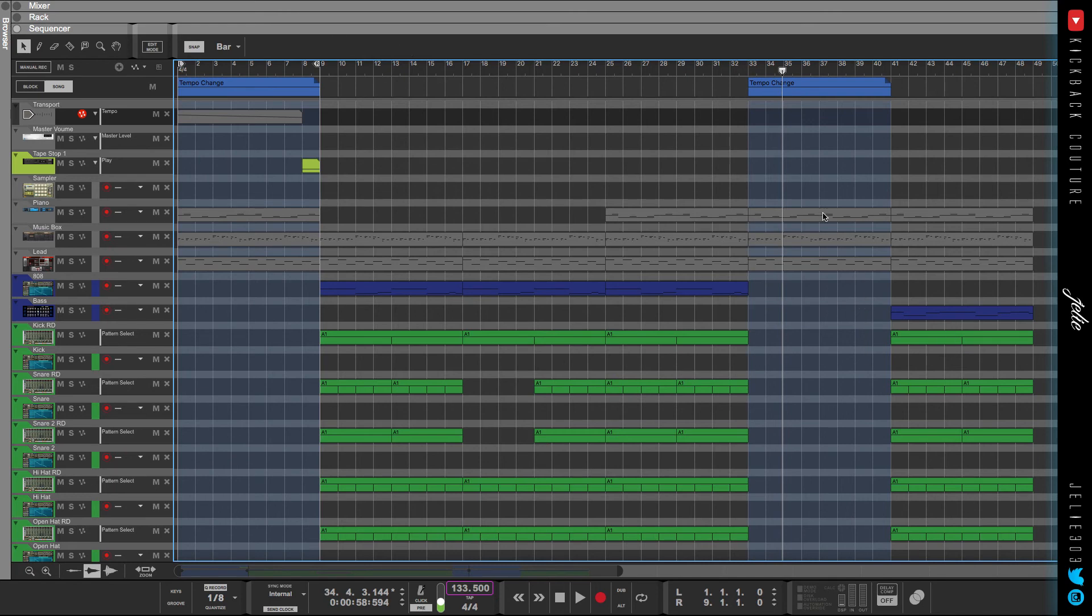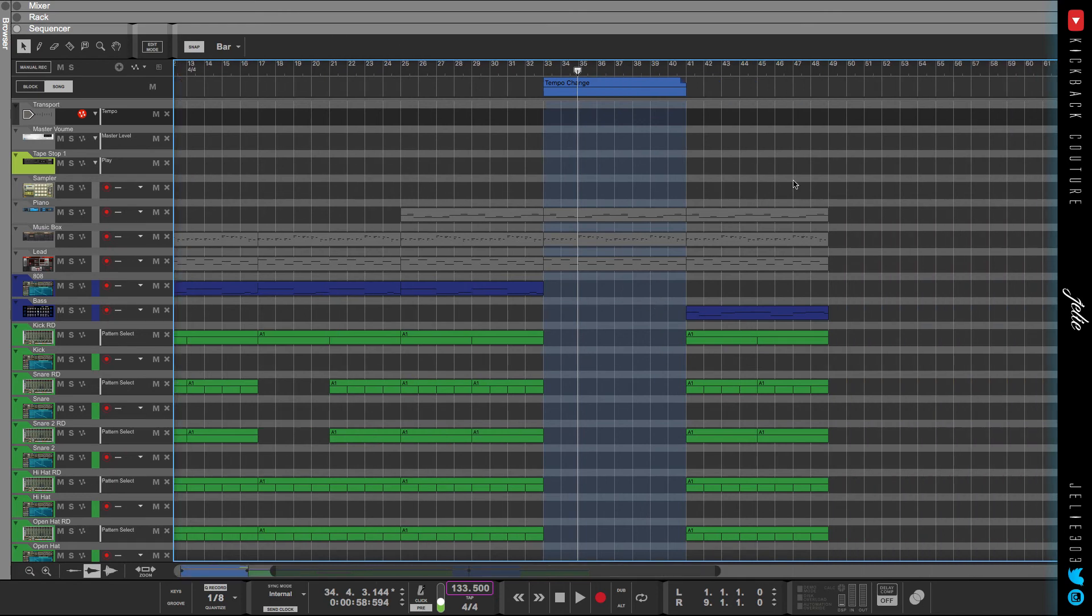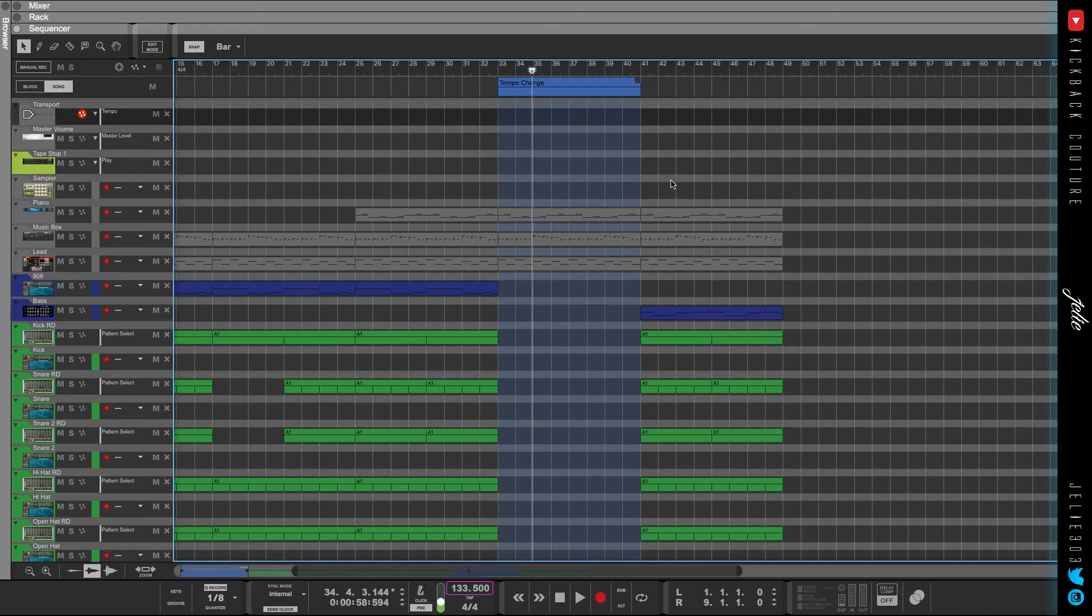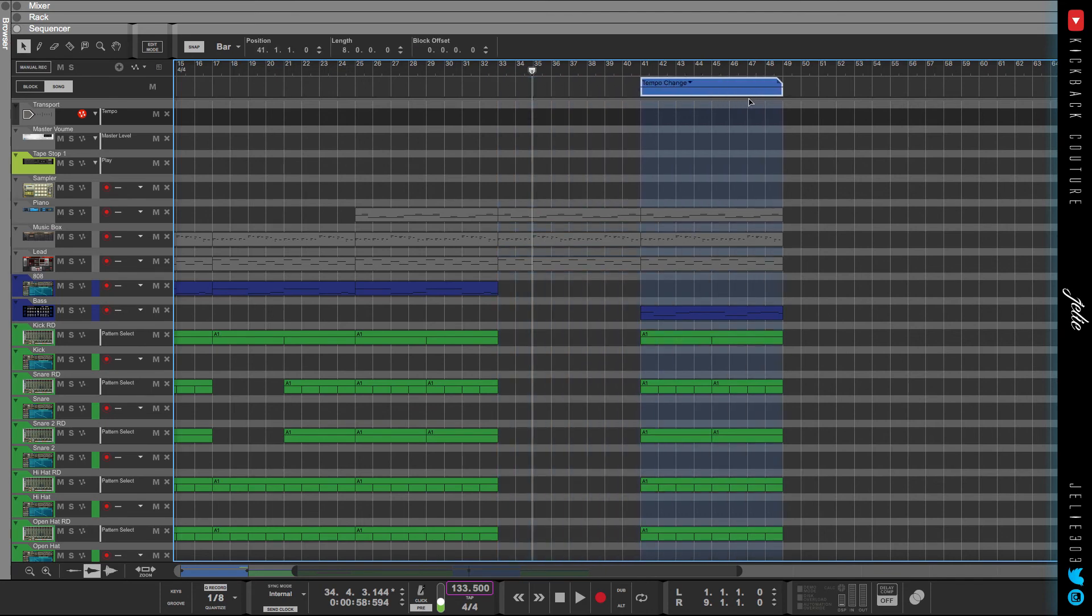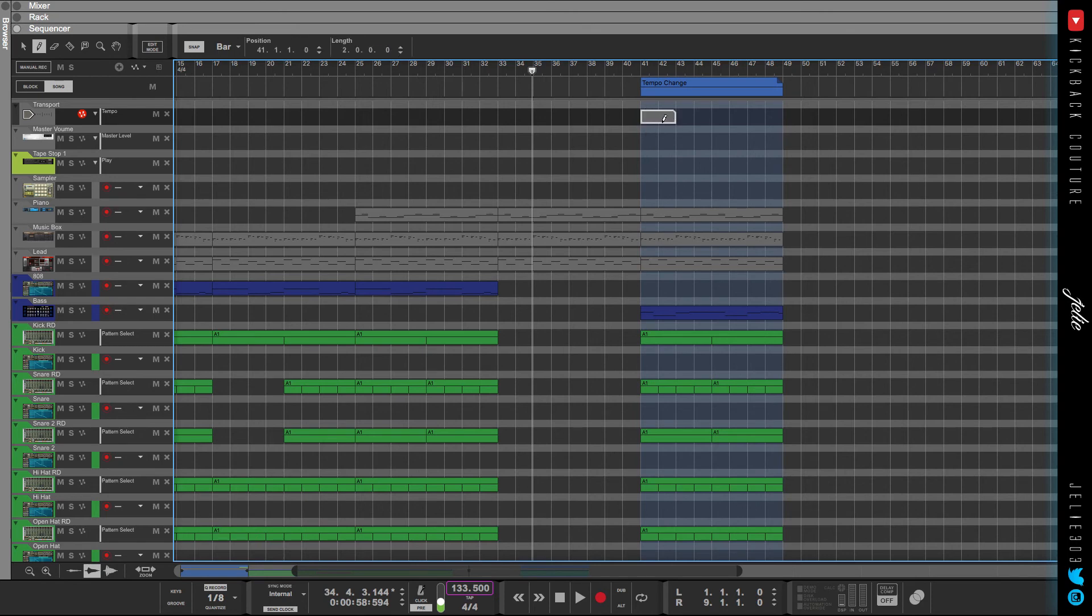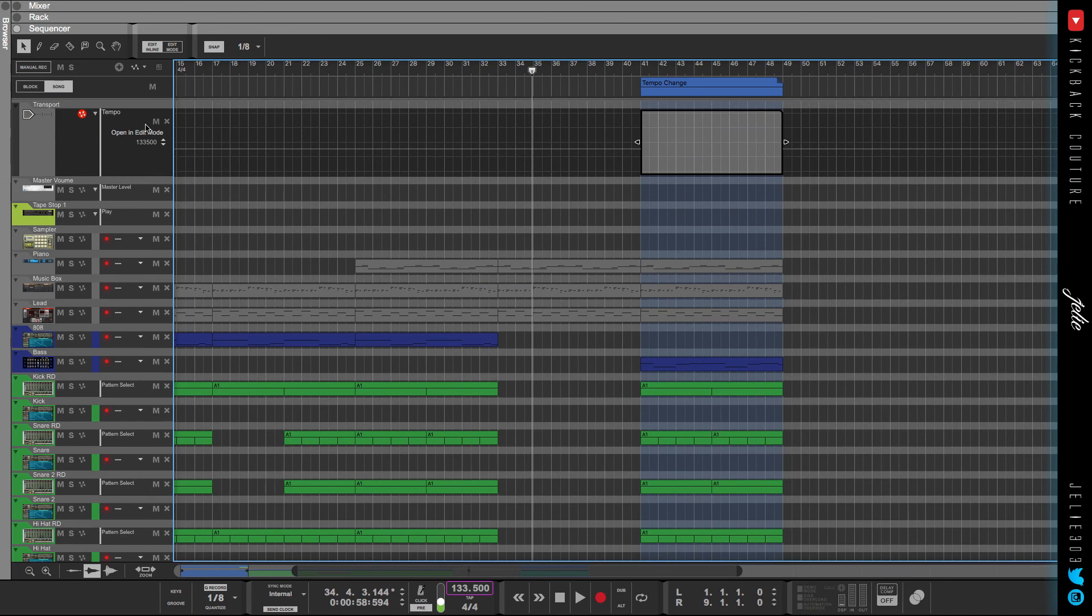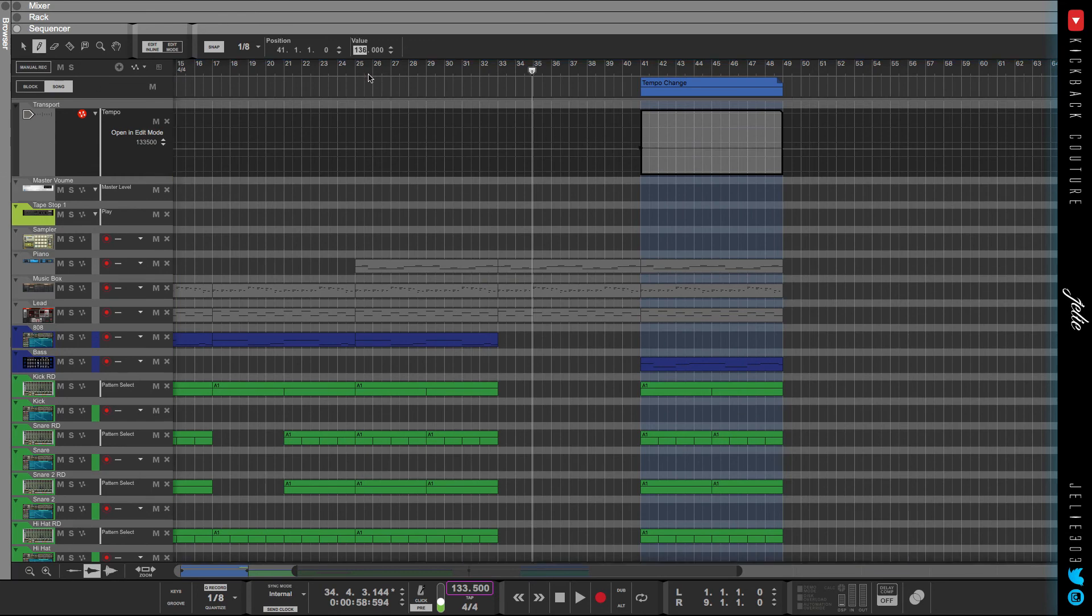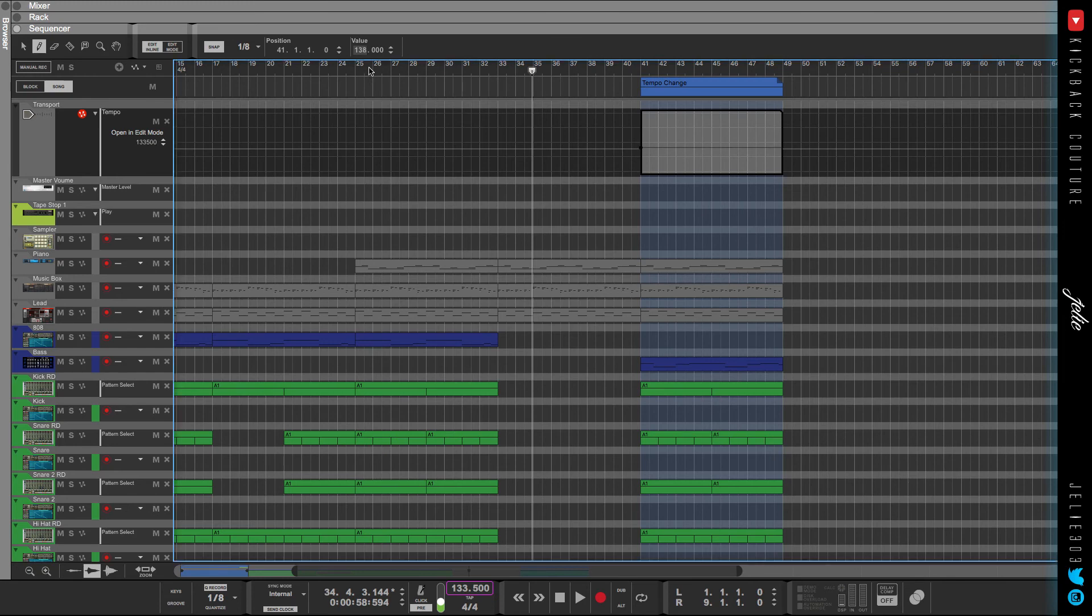We could try that and see how that works right now, and I'll show you. I would do it for the second part since the second part has the drums in it. So we're going to draw in this clip here, 133.5. Let's go with 138, and you'll hear that it's not all that noticeable.